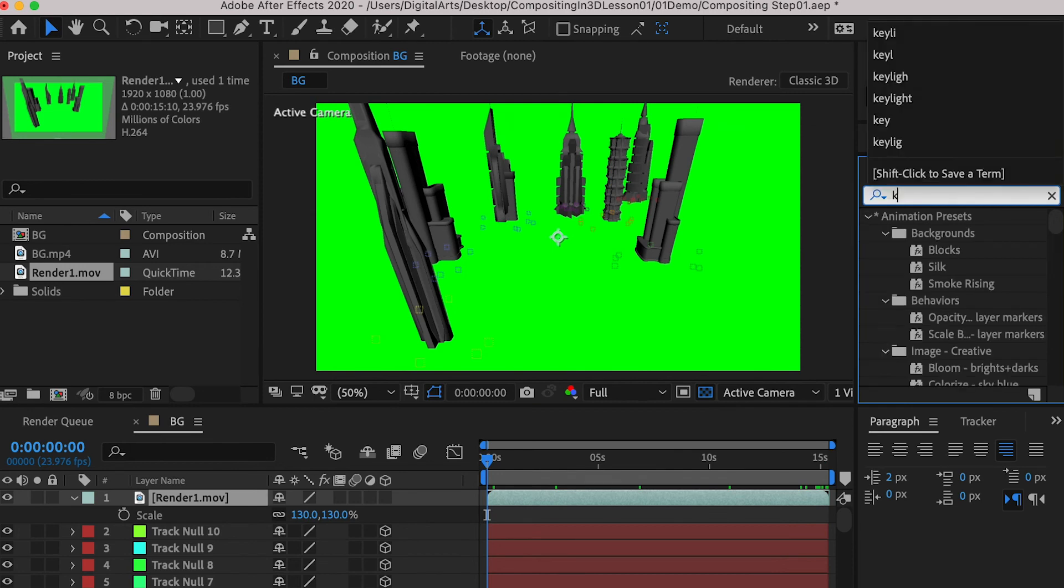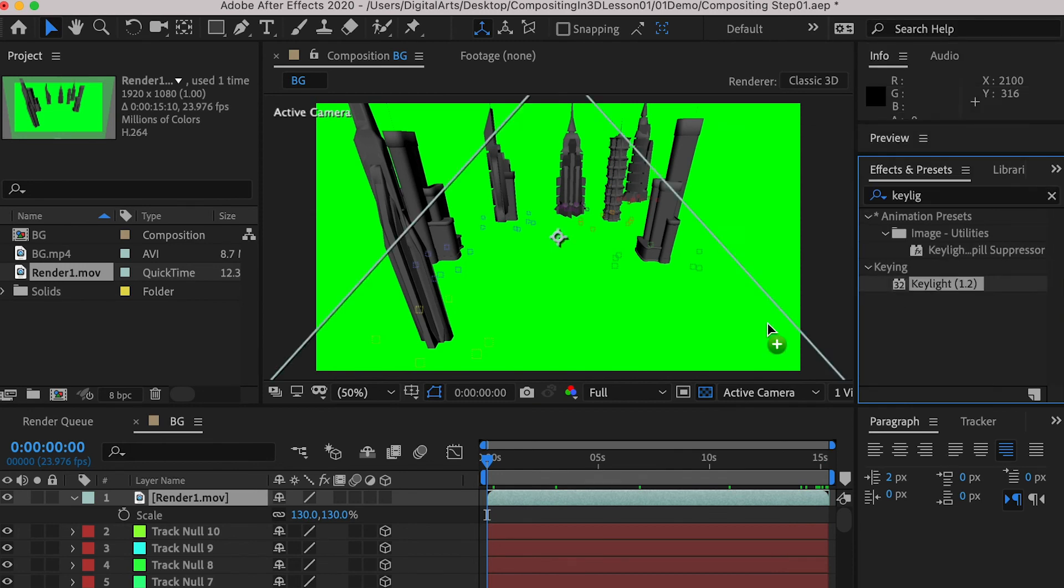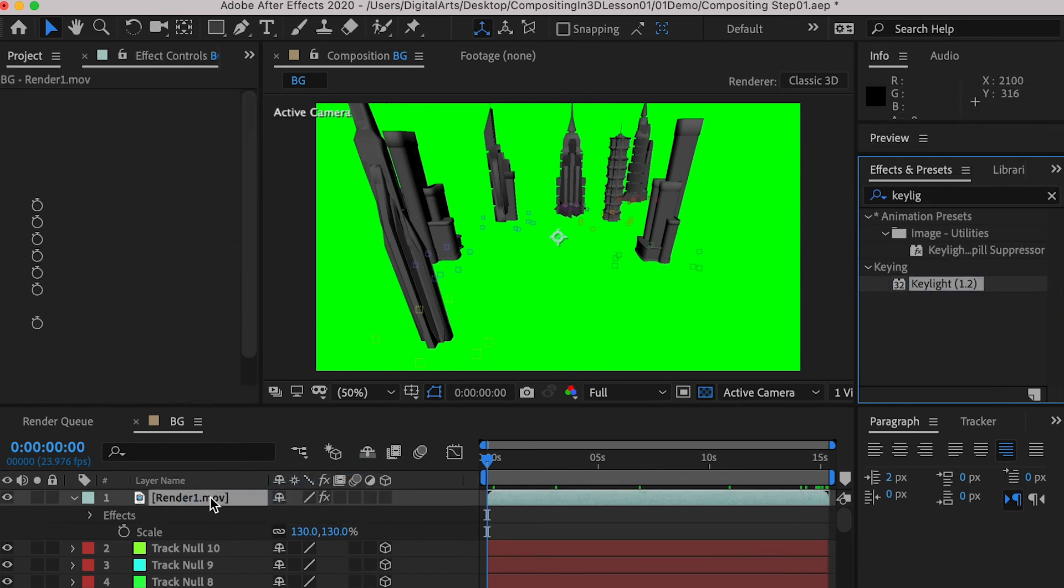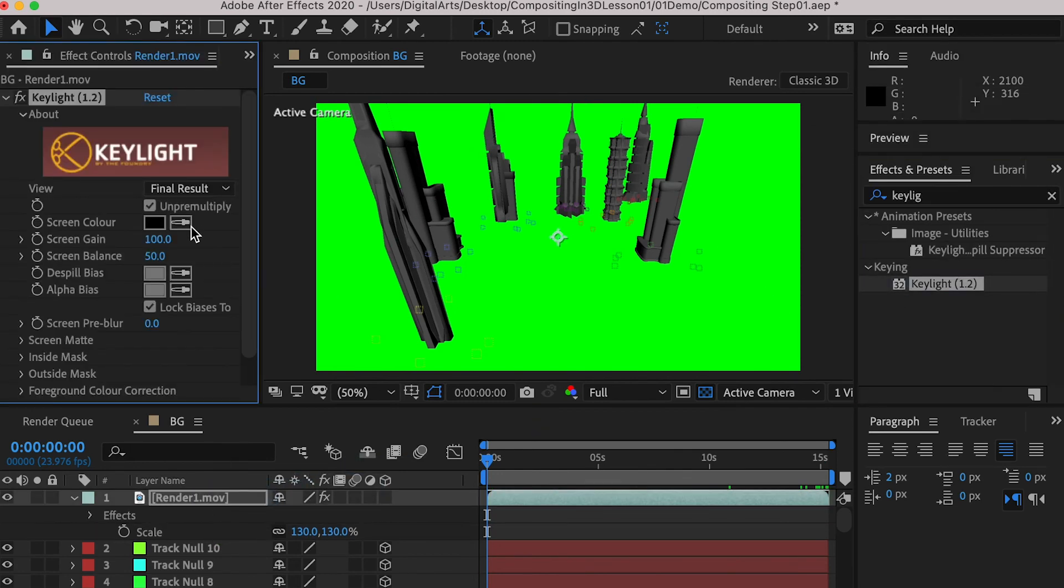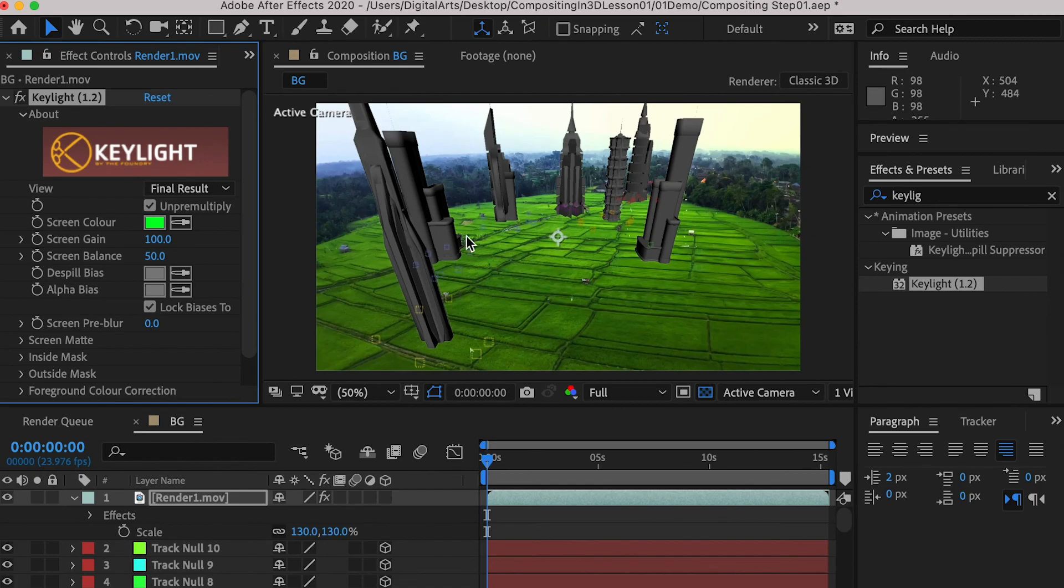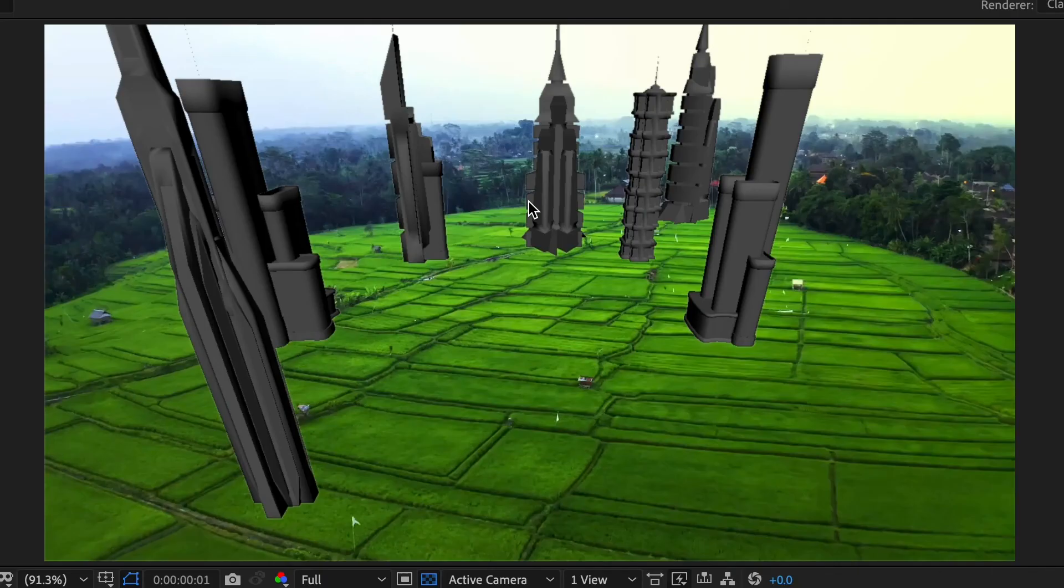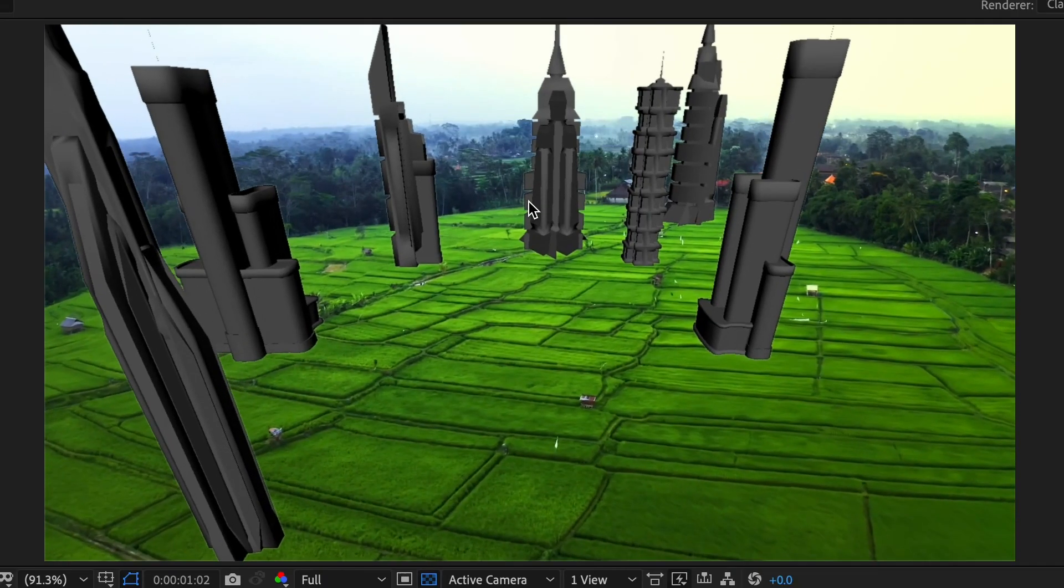And then we can apply the key light effect onto our rendered video, and take out the green color. So here is it.